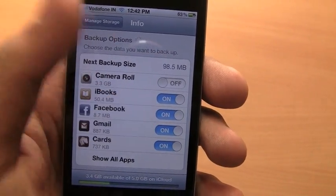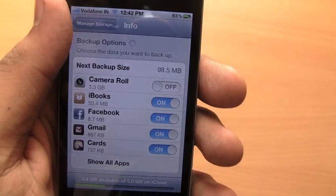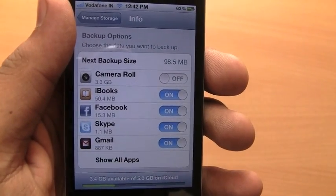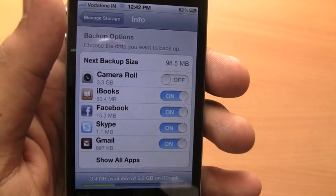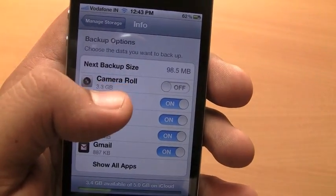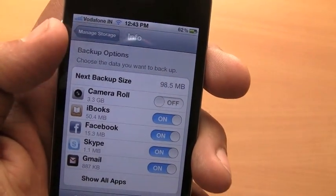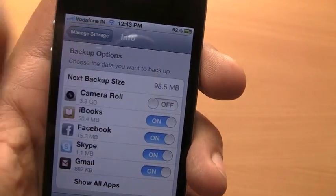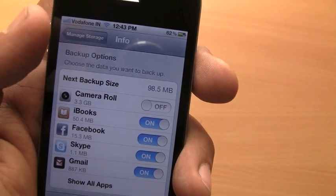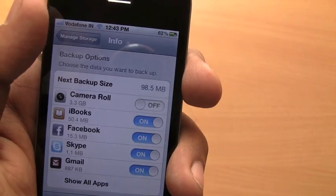These are photographs I have synced from my MacBook to the iPhone, and iCloud was initially backing all of these up in the cloud. So I have simply switched off camera roll and I have saved 3.3 GB of space.